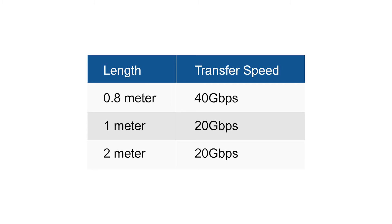The 0.8 meter cable is capable of 40 gigabits per second while the 1 and 2 meter cables support 20 gigabits per second.